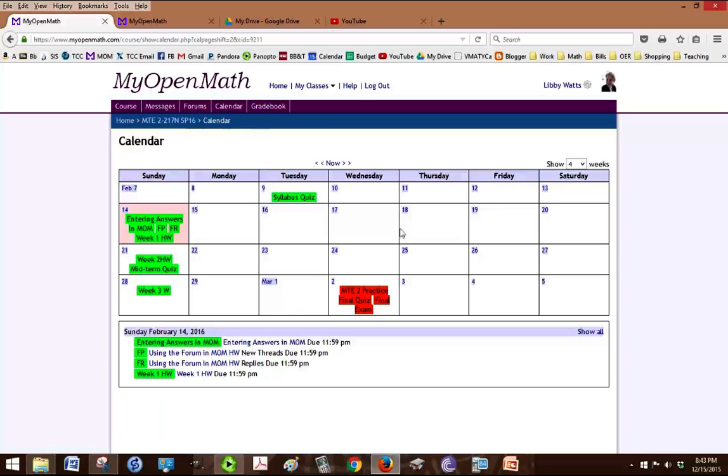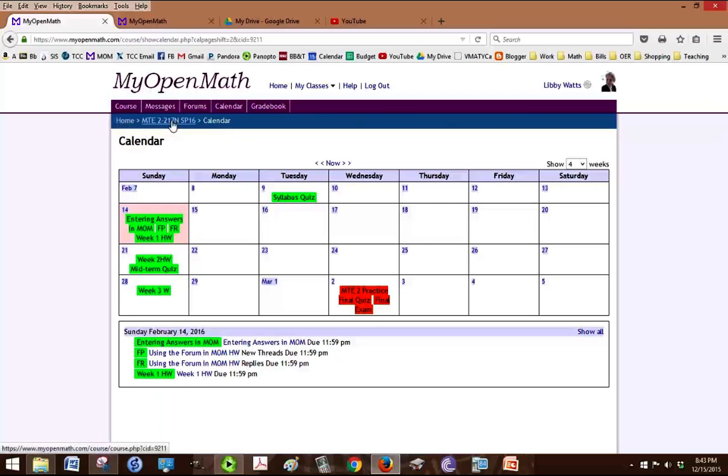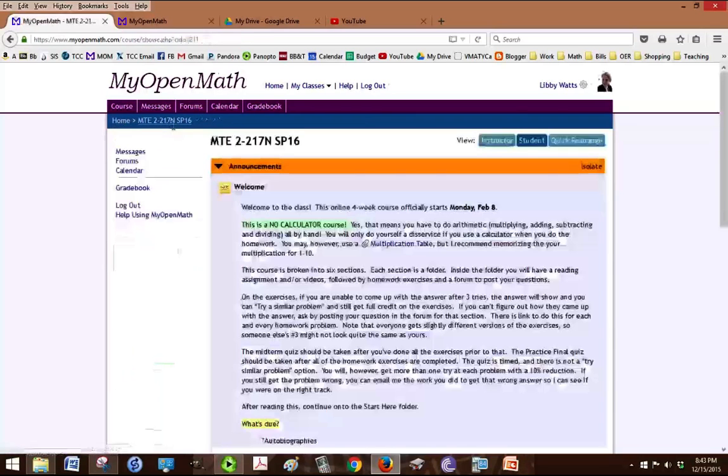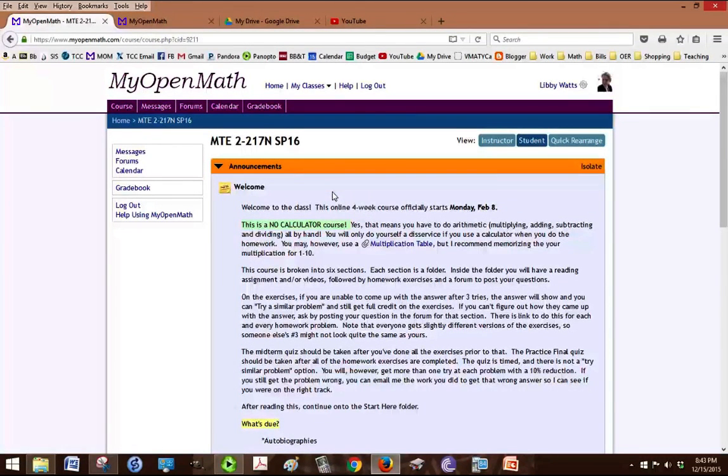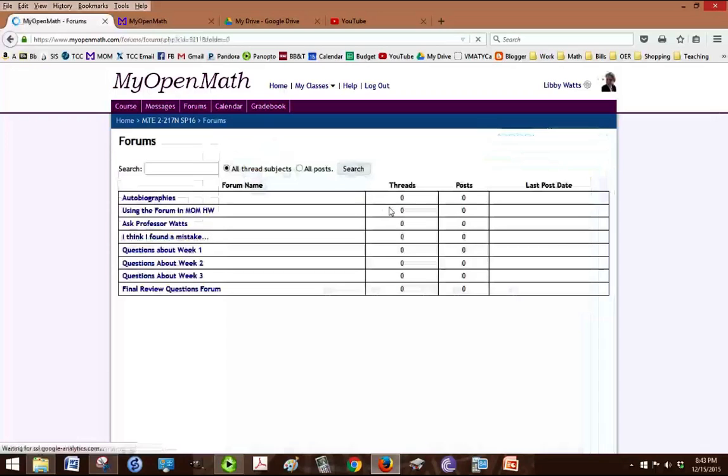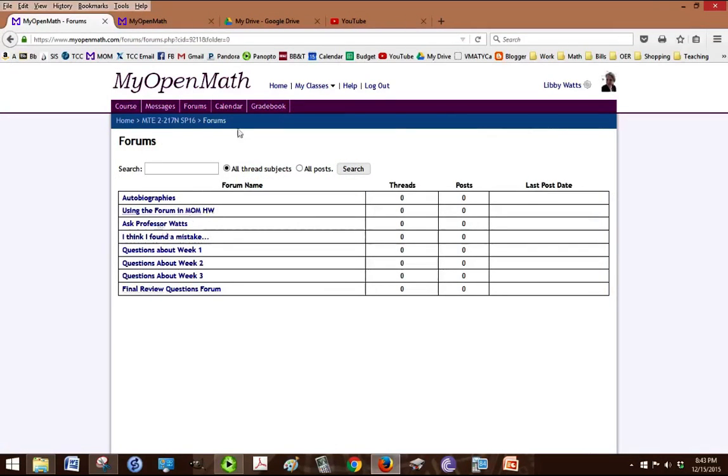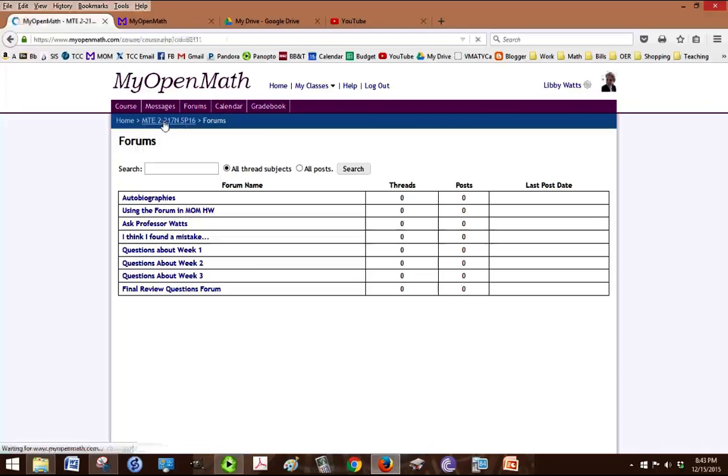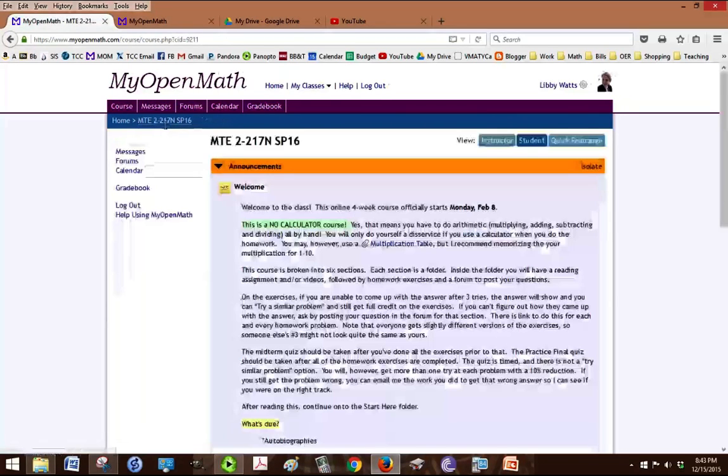That's a good way to make sure that you're getting your assignments done on time. If I want to get back out of this to where I was, I'm going to follow the breadcrumbs along this blue bar. So I'm going to click back on MT2 and I'm back to my home page. The forums is a quick way to get to all of the forums in the class.